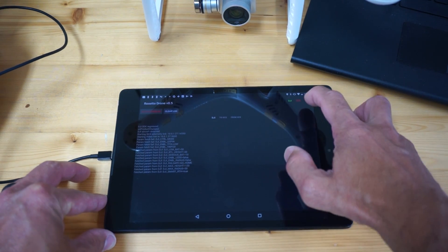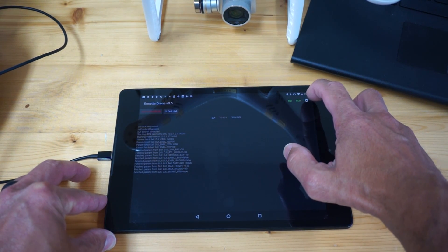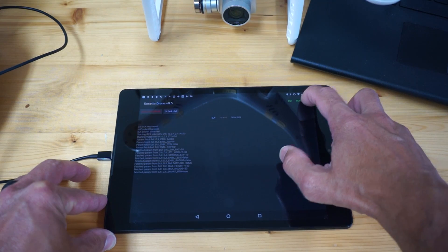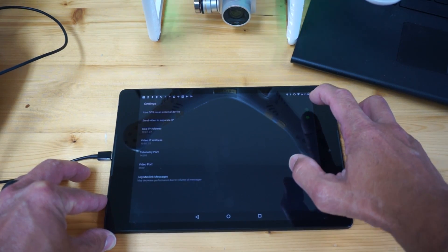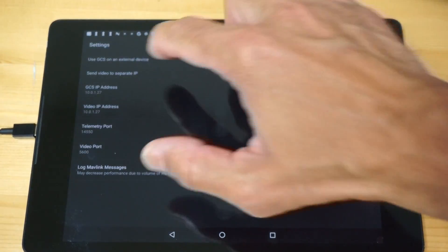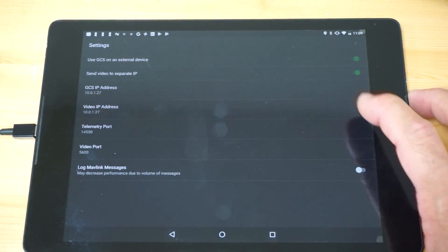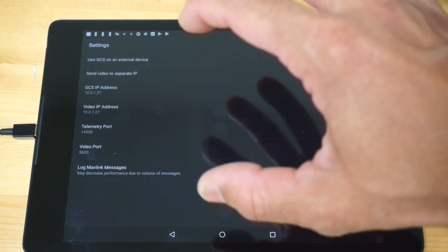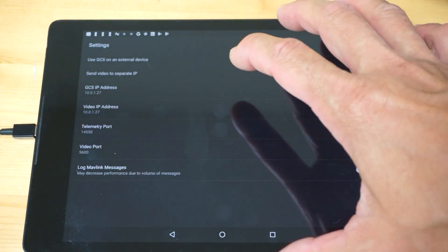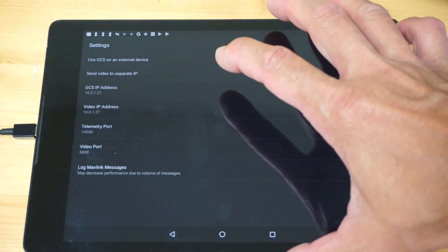I want to go in and just demonstrate how to establish the connection between Rosetta Drone and your ground control station. You'll notice there's use GCS on an external device. You can actually run QGround Control on your tablet so you can have all of that done locally.